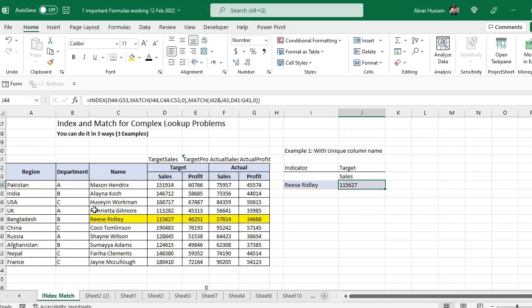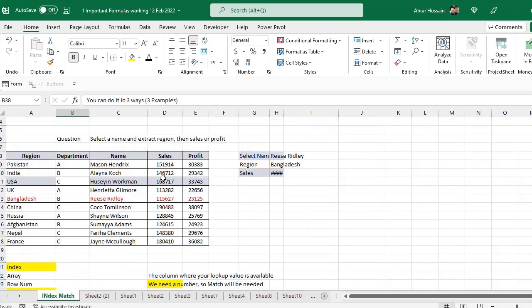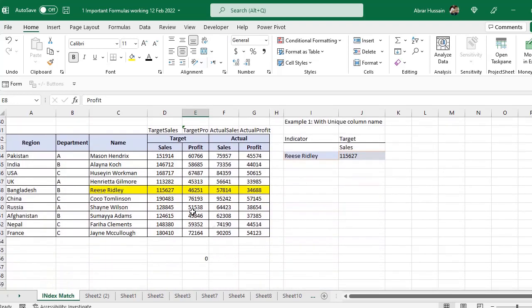Hi viewers, welcome back. In this video, I'm going to discuss the INDEX and MATCH for complex lookup problems. In the previous example that I shared — if you haven't watched that video, you can see the link in the description — we had only one column and that was a little bit easy, and the header of the column was also simple: sales and profit.